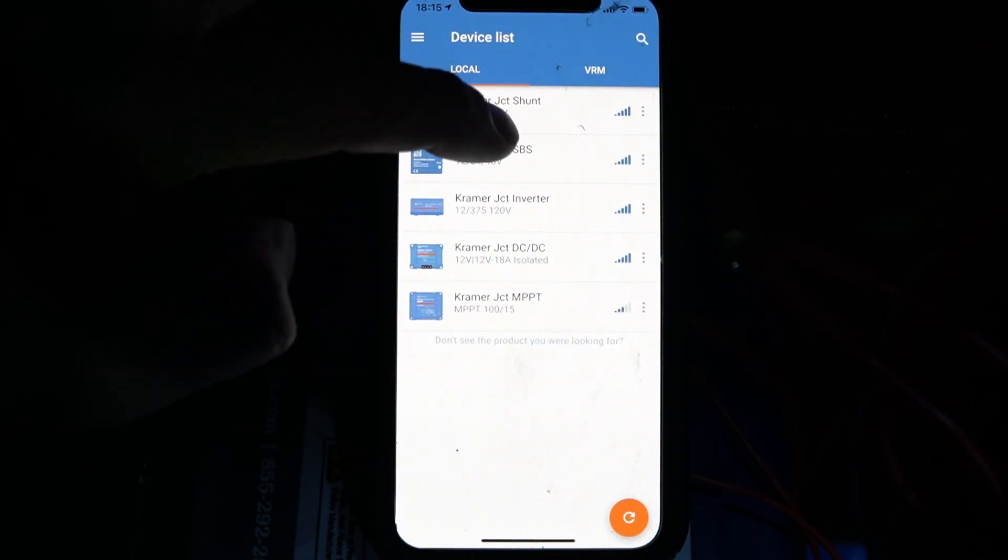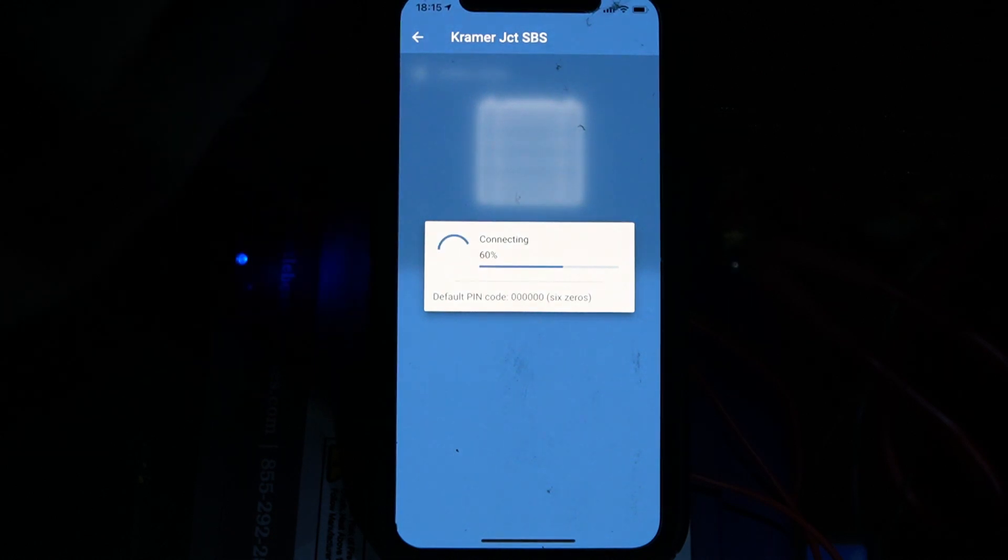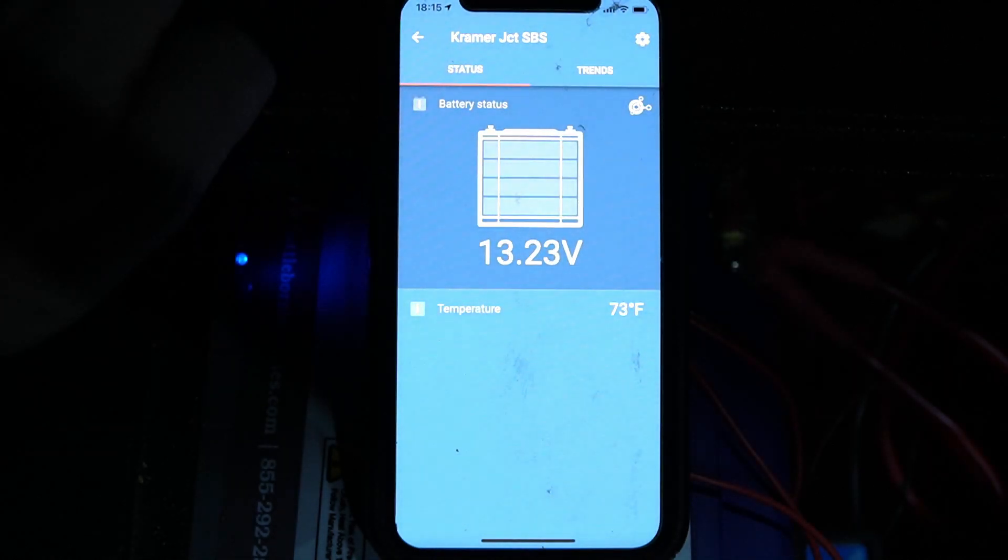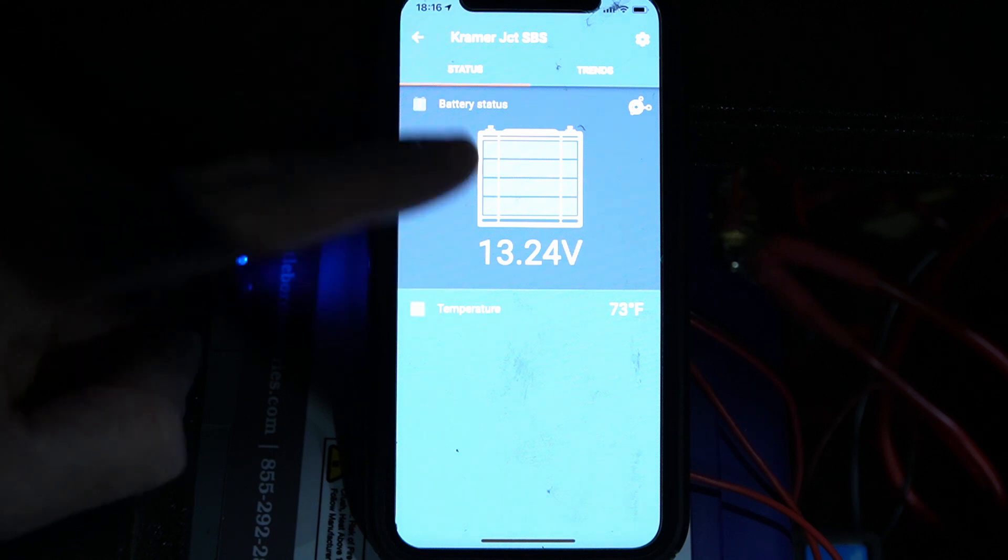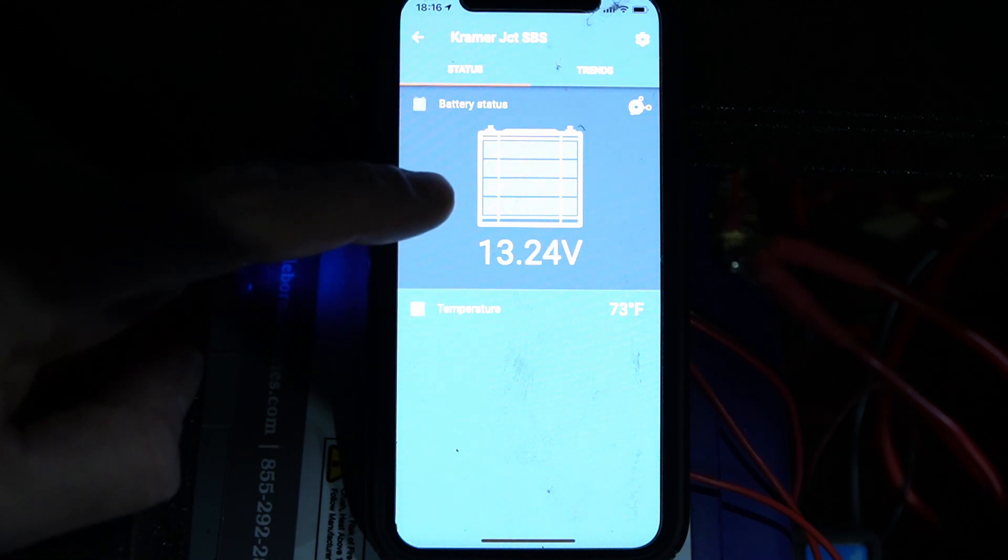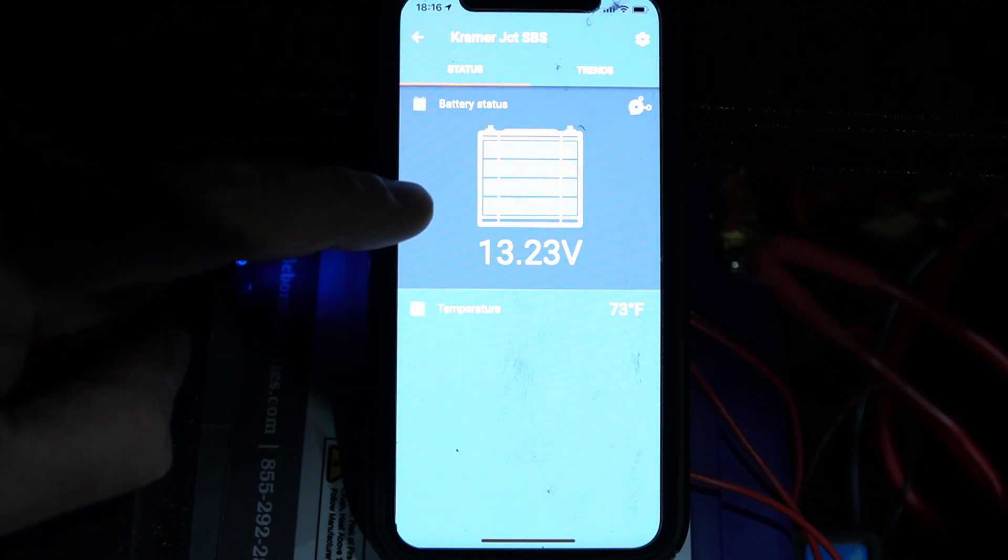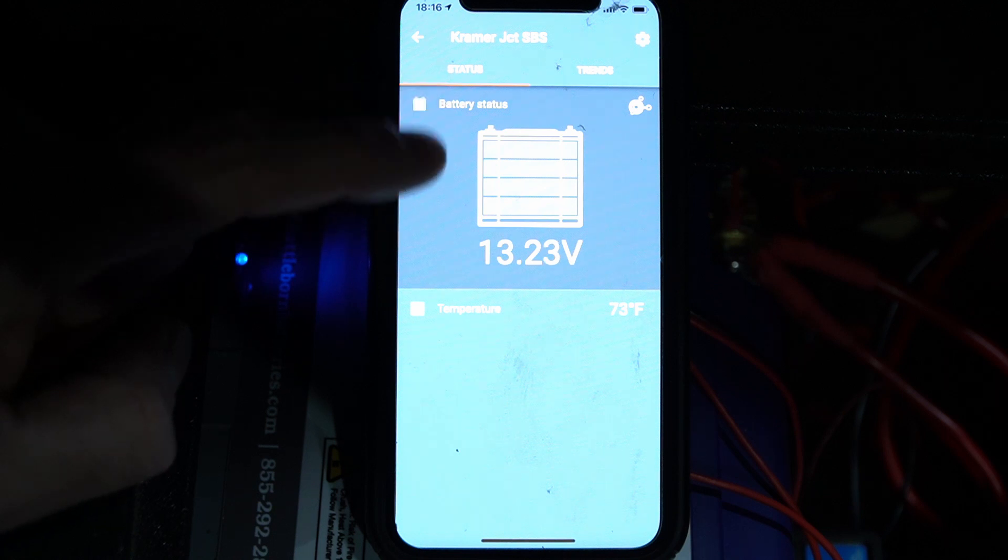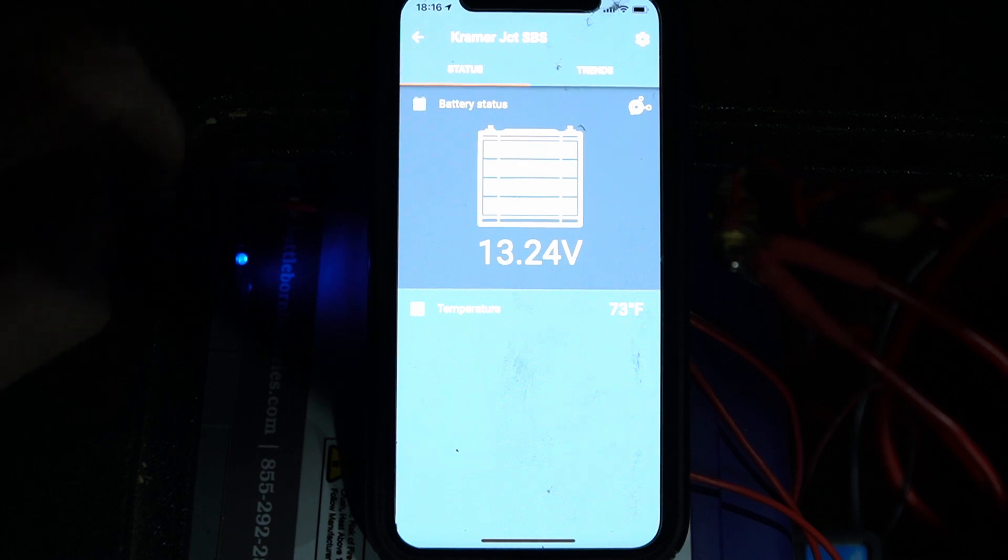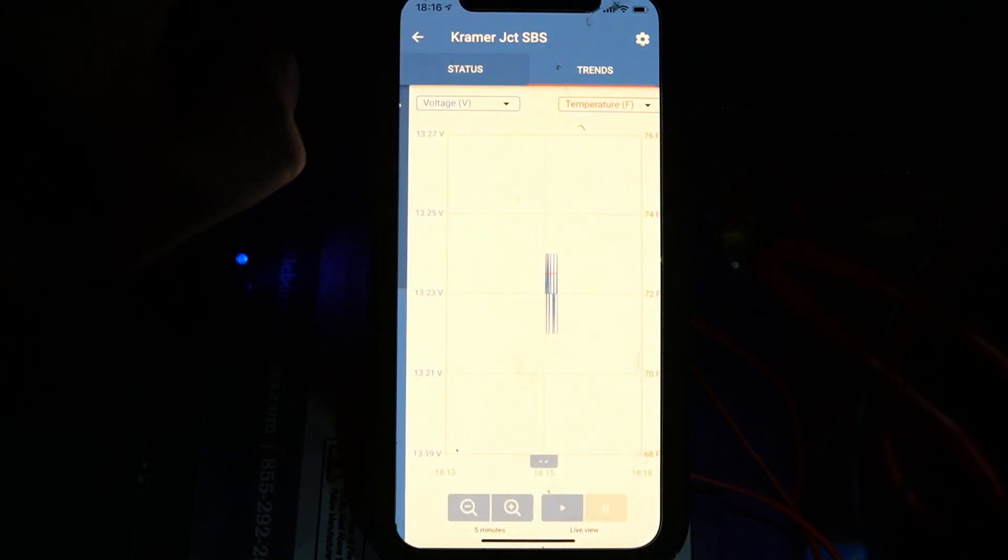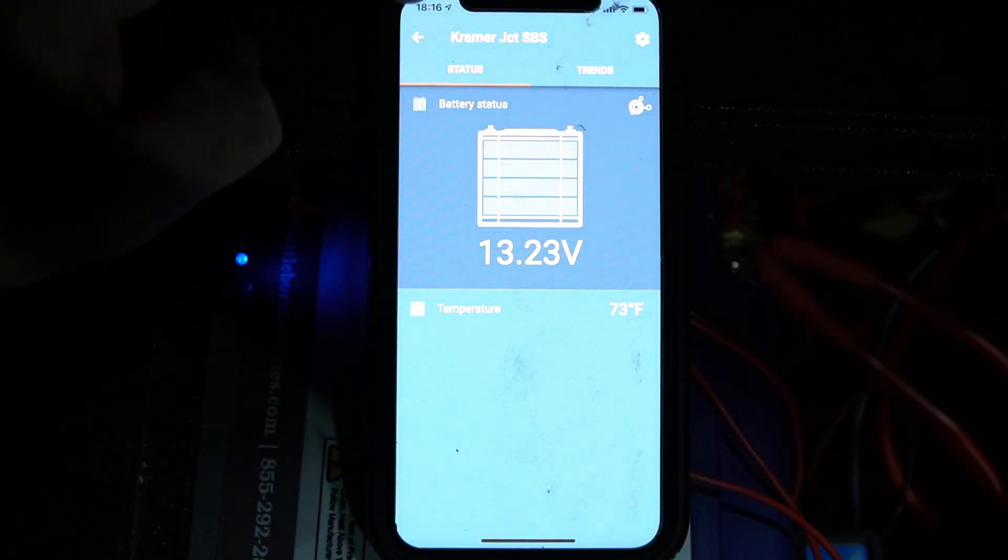And then from the inverter, we have smart battery sense. Once again, this just shows the battery voltage and the temperature. This is the long distance version. I've actually gotten probably 50 to 60 feet of distance out of this just across open terrain. So I think that's kind of cool. But once again, trends, it's only what you're seeing in real time, temperature and voltage and whatnot.